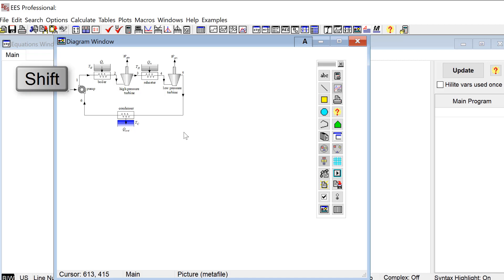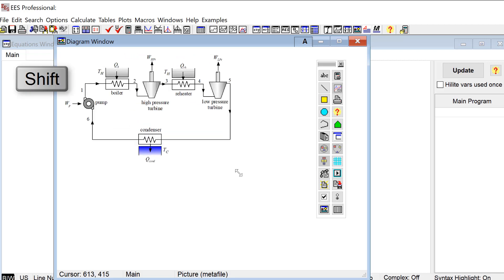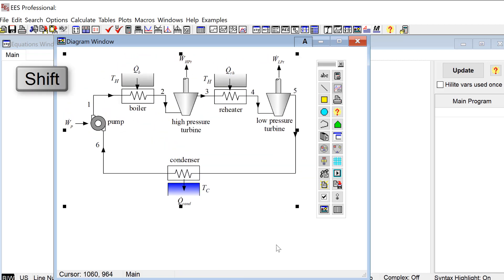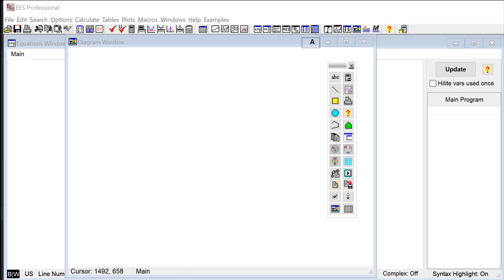If you depress the shift key while you're doing this then the aspect ratio of the object is going to remain unchanged.